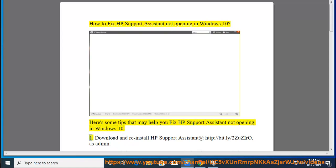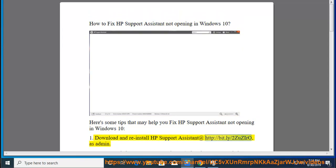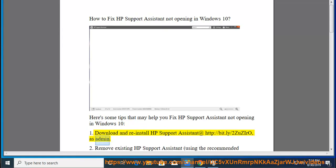1. Download and reinstall HP Support Assistant at http://bit.ly/2ZuZro, as admin.